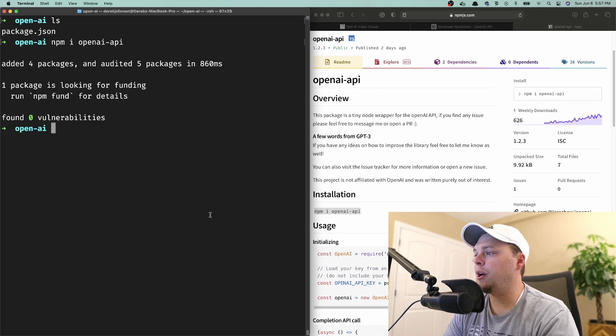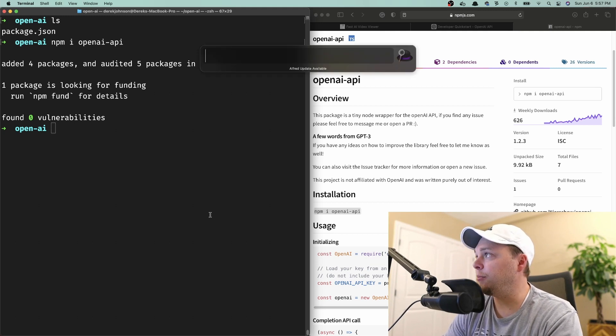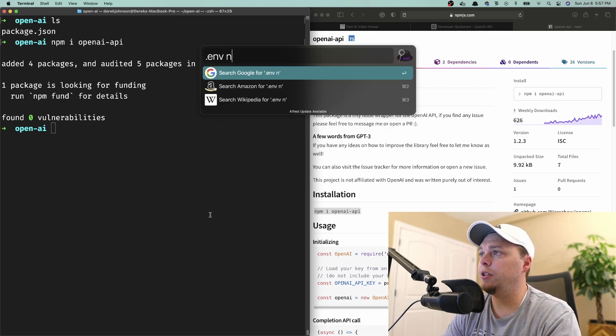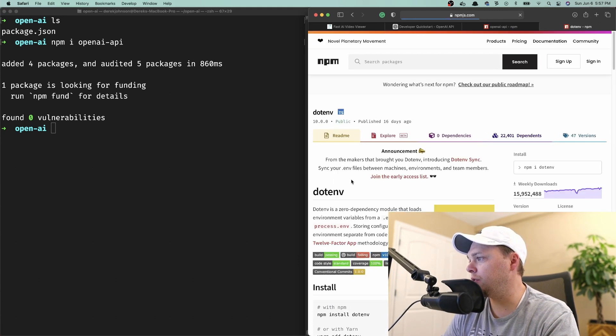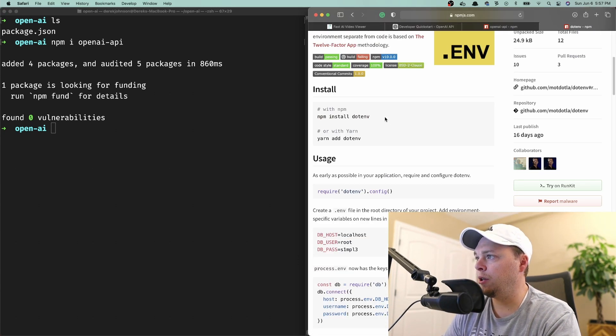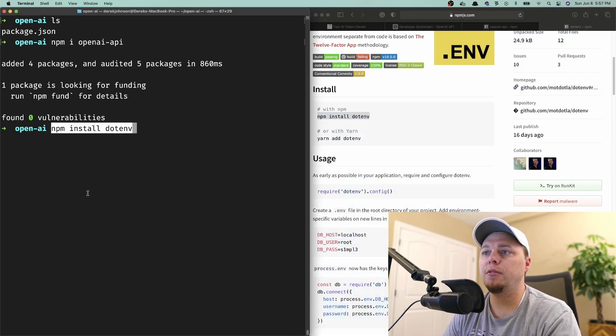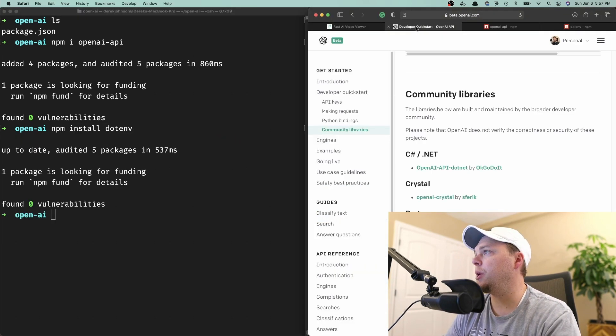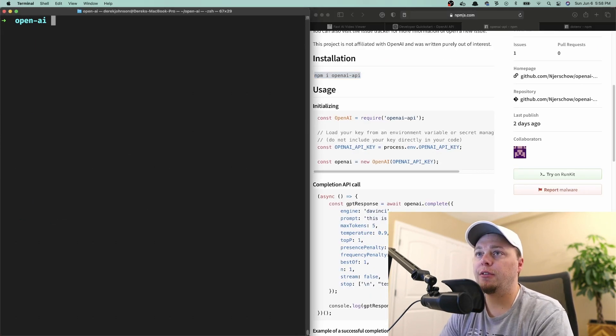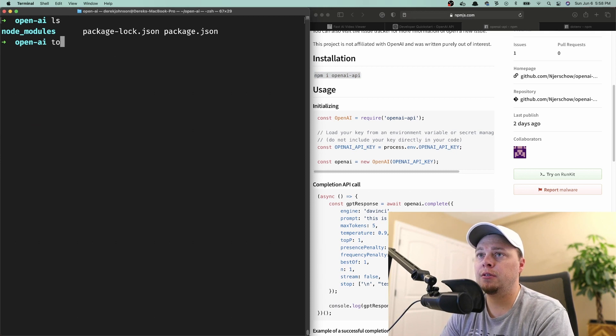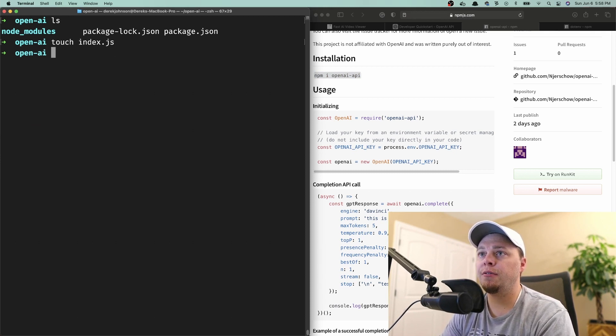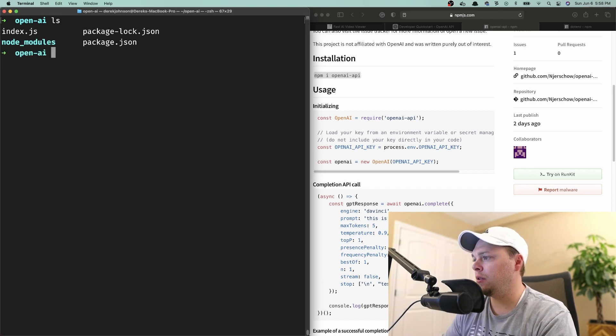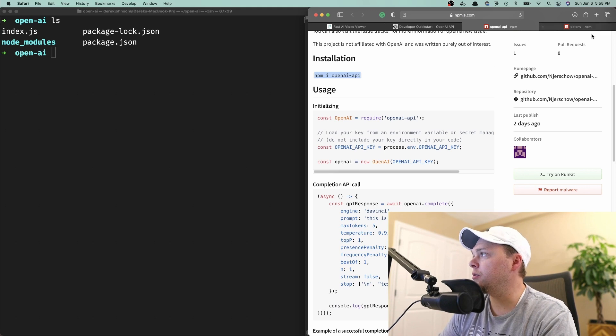I'm going to use a .env file to store my environment variables. Let's do dotenv node. Here we go, npm install dotenv. Okay, let's go back. Now that we've got everything running, I'm going to make an index.js file and also a .env file.